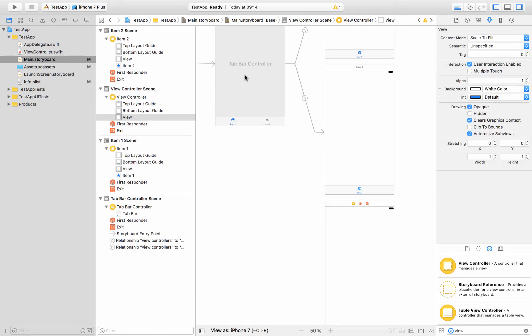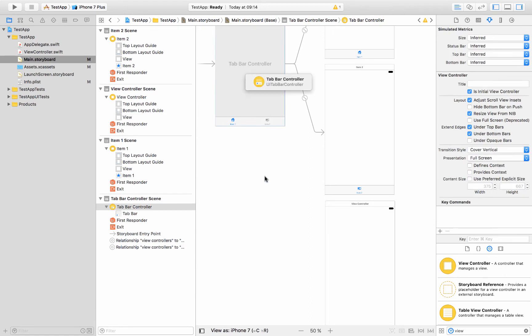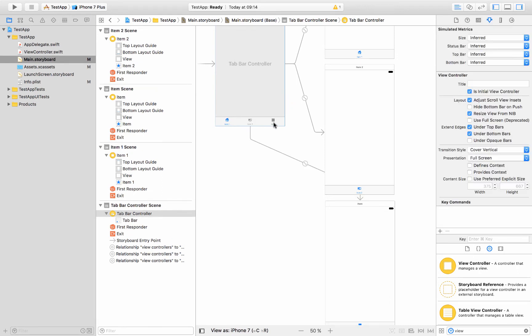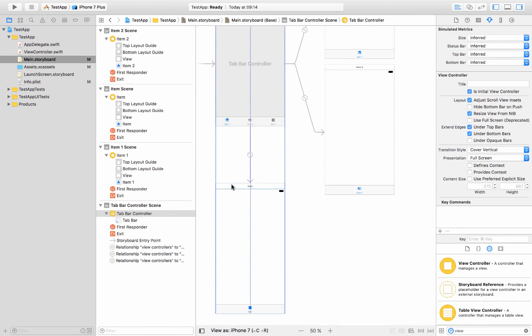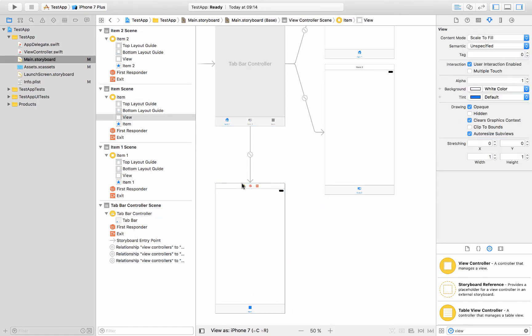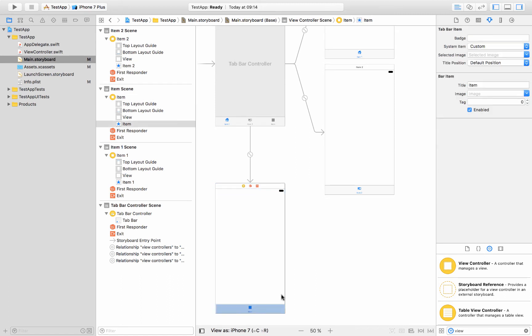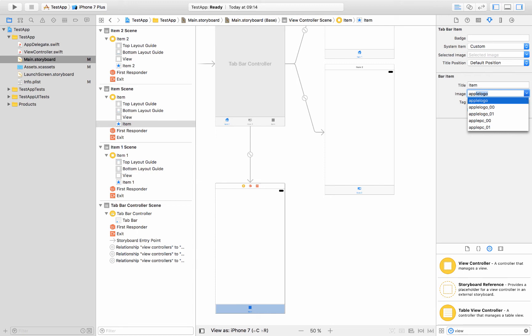I'll press the control key and then click on tab bar controller, and then I can drag that over to my view controller, and now I'm creating a segue. So I select what kind of segue and I want this relationship segue, and then that will add a new item to this menu bar and it'll create the transition for me.